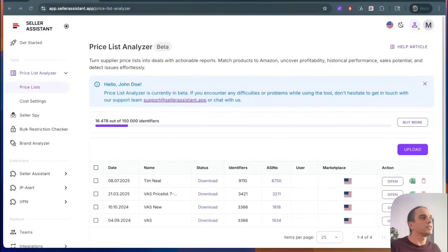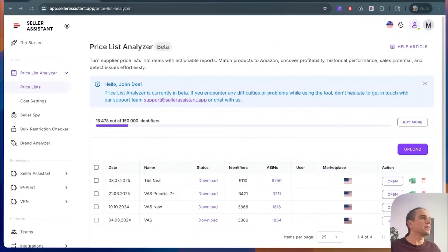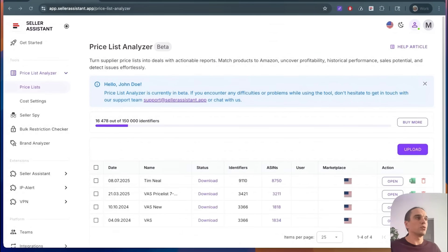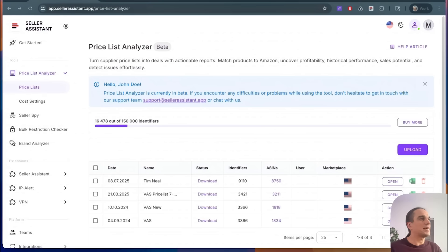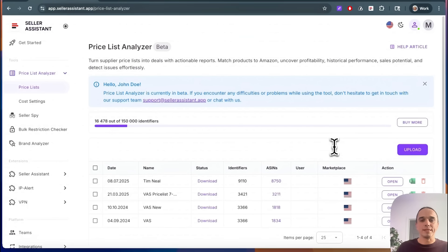How does it work in real life? Let's say you get a list from your supplier. How do you approach it? I believe you do it in a few steps. For example, you want to identify easy winning products, then do a deep check, mark products somehow, and check if you can sell them.